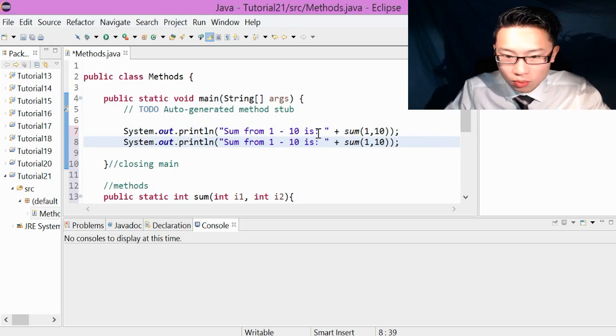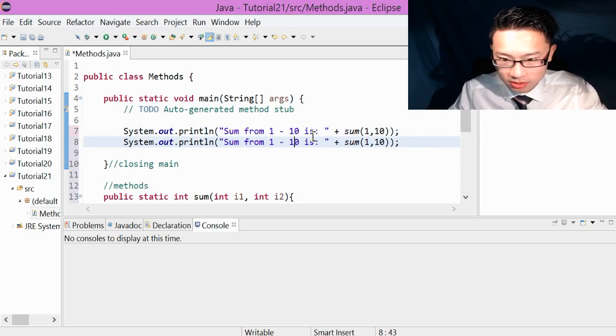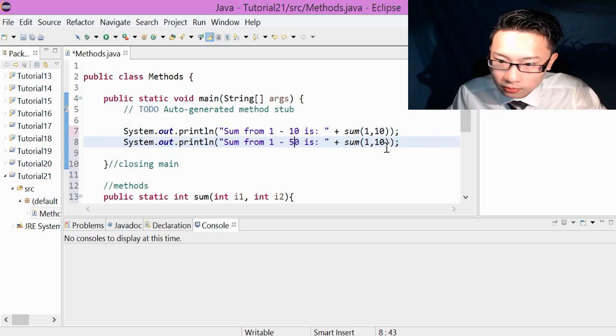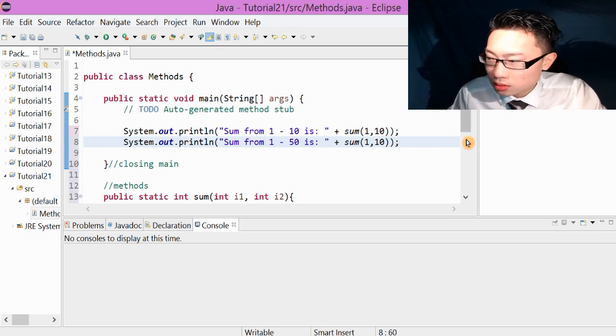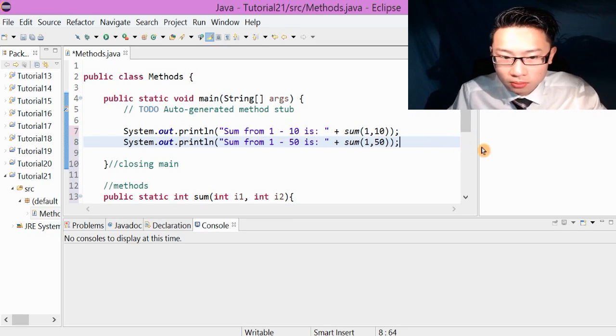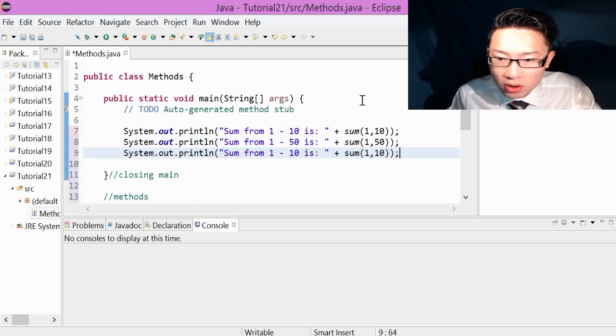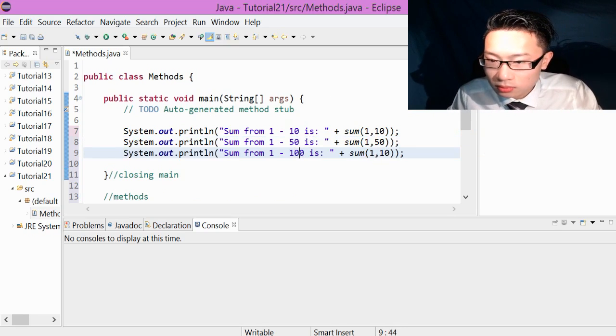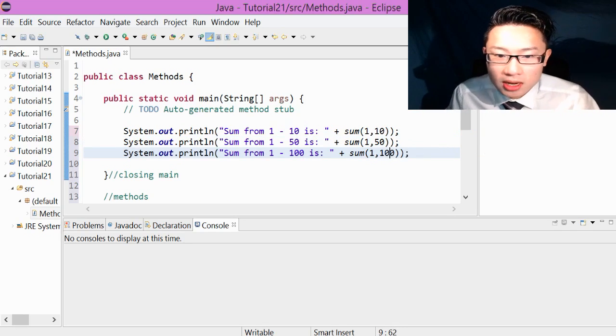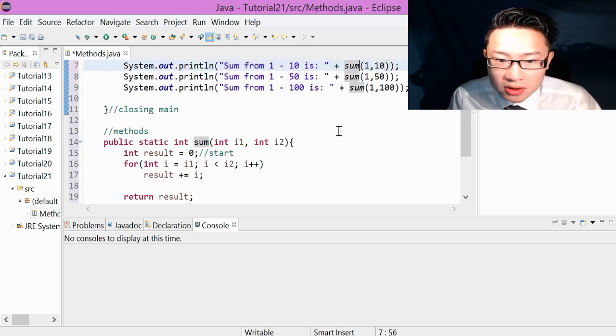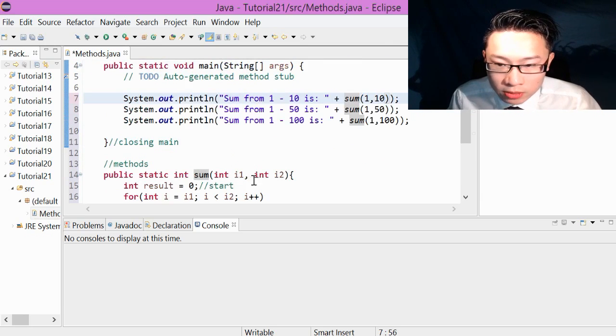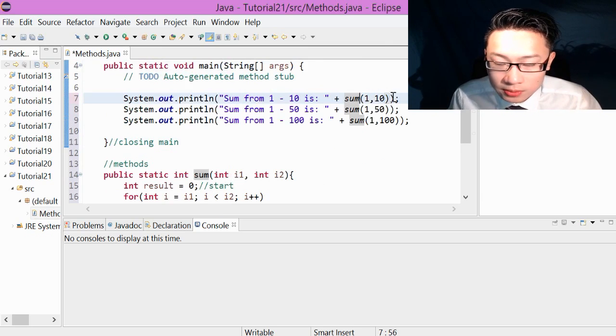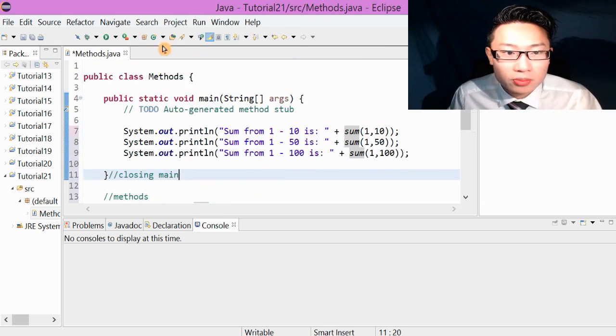We can say one to fifty, this is what number it comes up with. And I'm going to do one to a hundred. So again, to call the method, you just have to write sum and write the numbers in between the brackets. One to ten, one to ten. Let's run this program.